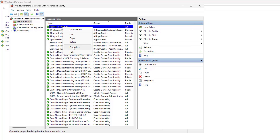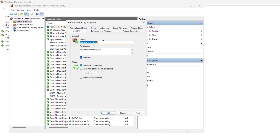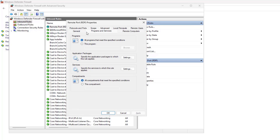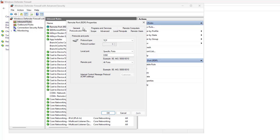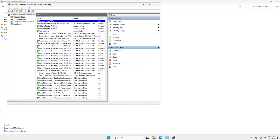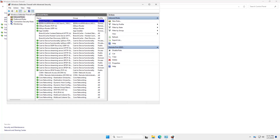Insert a rule name and description and click Finish. Right-click the rule and select Properties. Under the Protocols and Ports tab, check the port number to match your new RDP port. Click OK to save the changes.